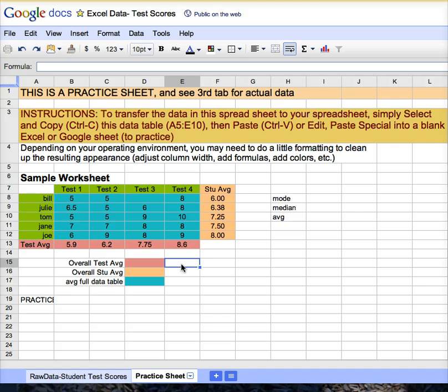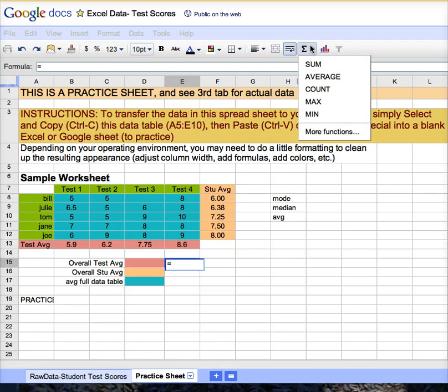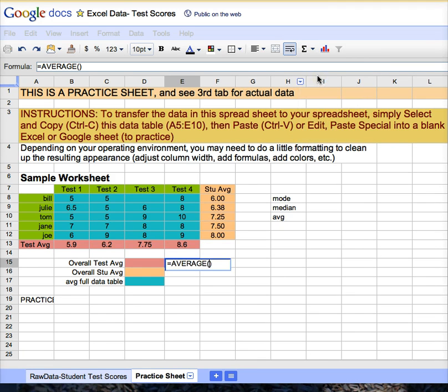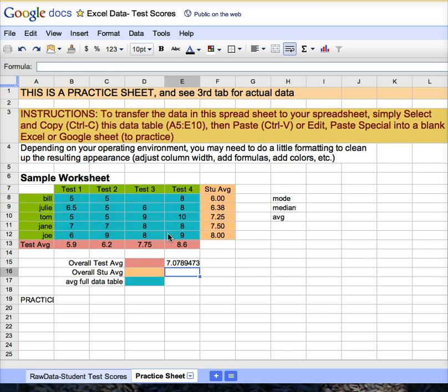To find the overall test average of the entire class, equal sign for formula coming, drop down, average, highlight all of the turquoise or raw data only, enter, and you can see how that process works.